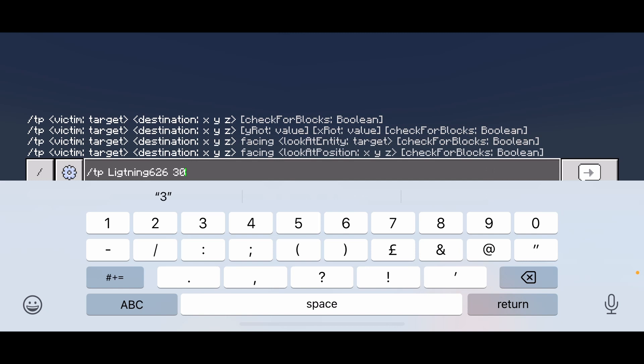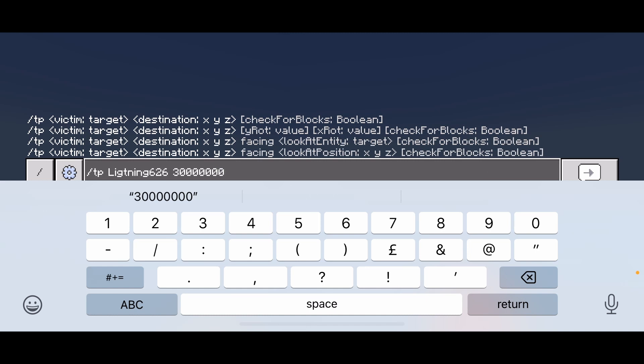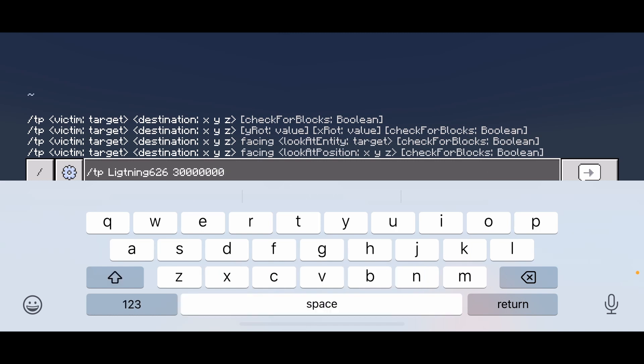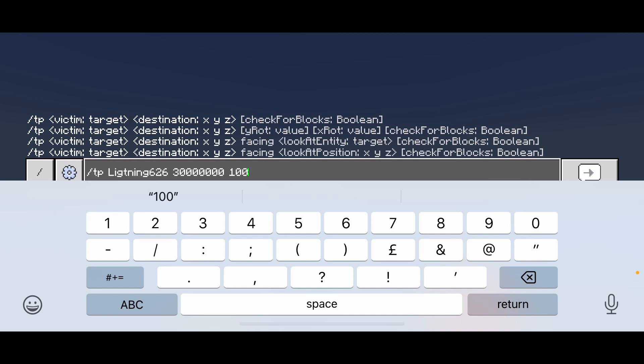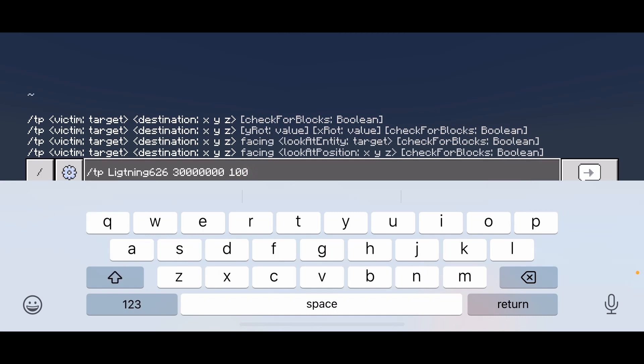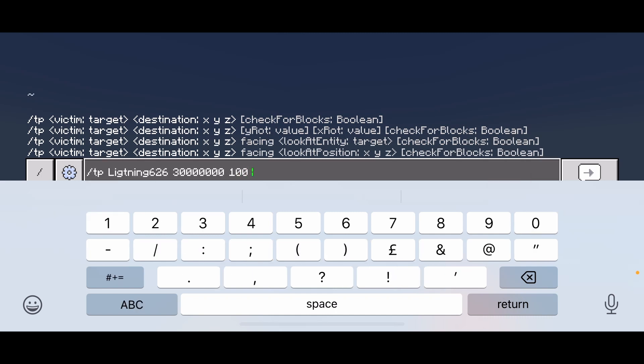Then type in 30 million next to your username. You have to have a space, then put in any number that you want. This will get you to the square lands.